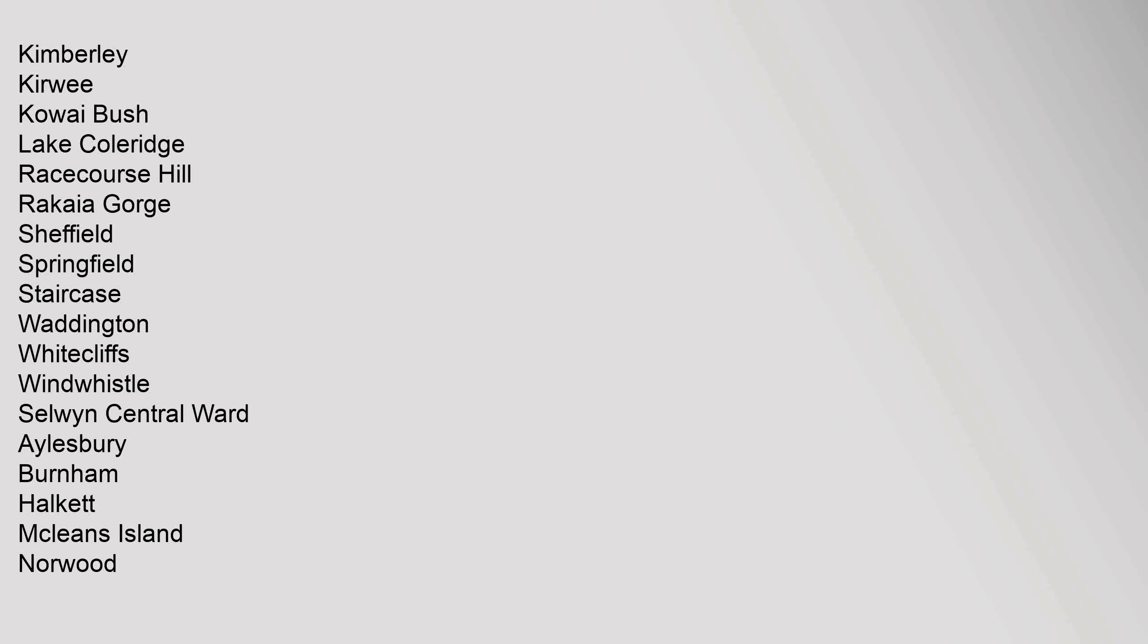Greendale, Glentunnel, Hawkins, Homebush, Harora, Kimberley, Kirwee, Kowai Bush, Lake Coleridge, Racecourse Hill, Rakaia Gorge, Sheffield, Springfield, Staircase, Waddington, Whitecliffs, Windwhistle. Selwyn Central Ward: Aylesbury.